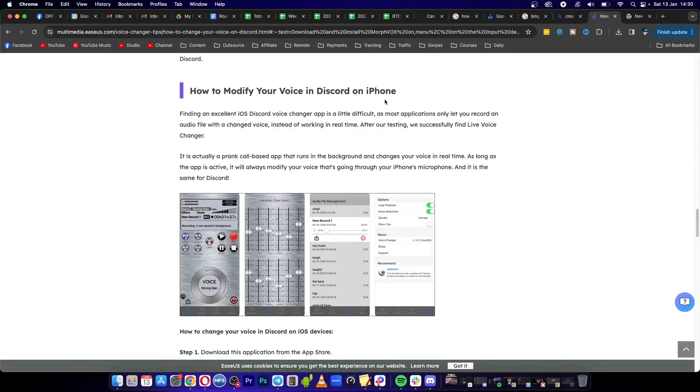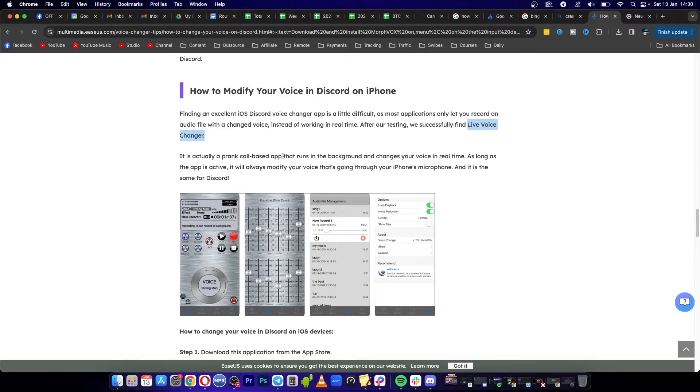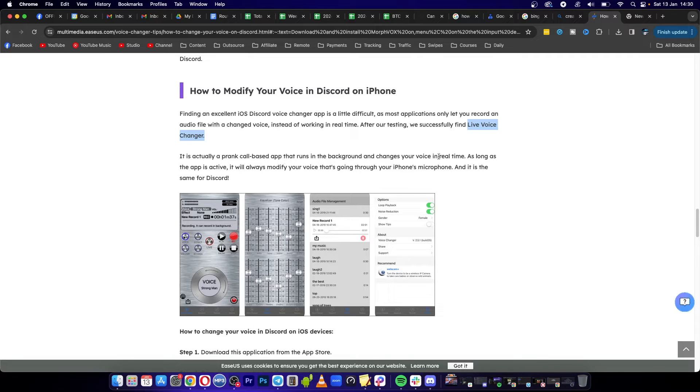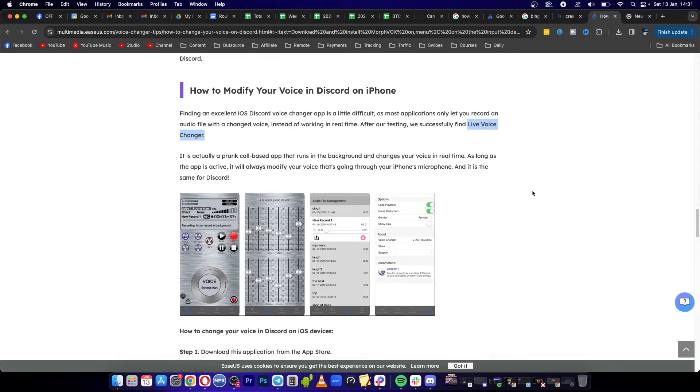You have to go to your App Store and download this app called Live Voice Changer. It's actually a prank call based app, so make sure you use it in the correct way. Basically, you'll run it in the background and it changes your voice in real time. As long as the app is running, it will always modify your voice going through your iPhone's microphone.